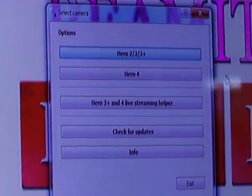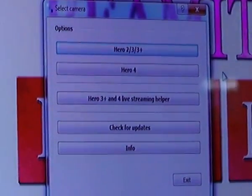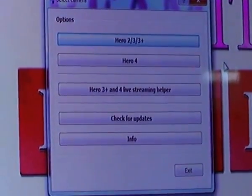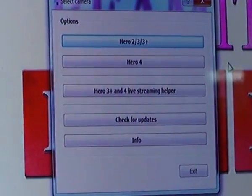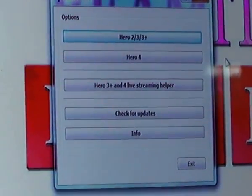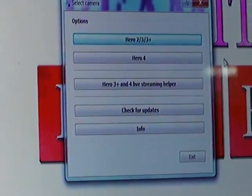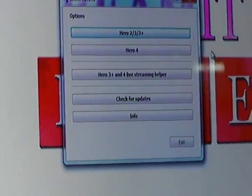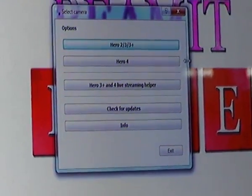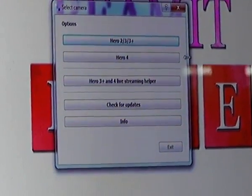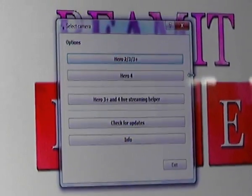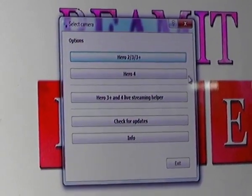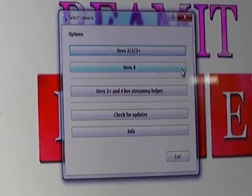As you can see, there are many options: Hero 2, Hero 3, Hero 3 Plus, Hero 4, Hero 3 Plus and 4 Live Streaming Helper, Check for Updates, and Info. First we need to connect the GoPro Hero 4 to this software — for that we need to pair it — so we'll click on Hero 4.